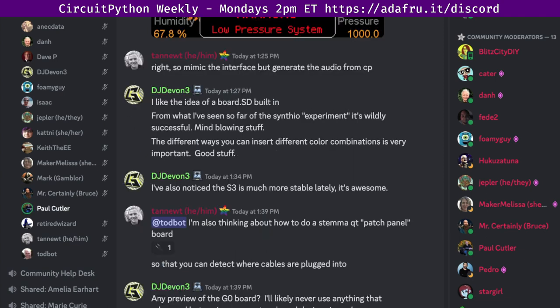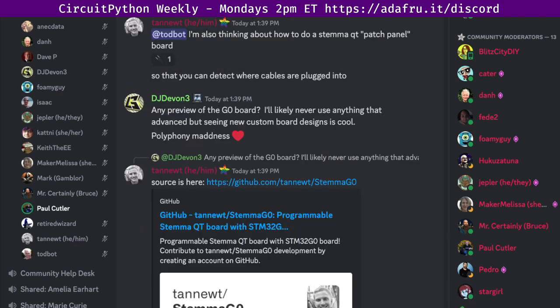The meeting is held on the Adafruit Discord server, which you can join by going to adafruit.it/discord. To be notified about the meeting and any changes to the time or day, you can ask to be added to the CircuitPythonistas role on Discord. We hope to see you all next week. Thanks, everyone. See you all next week.